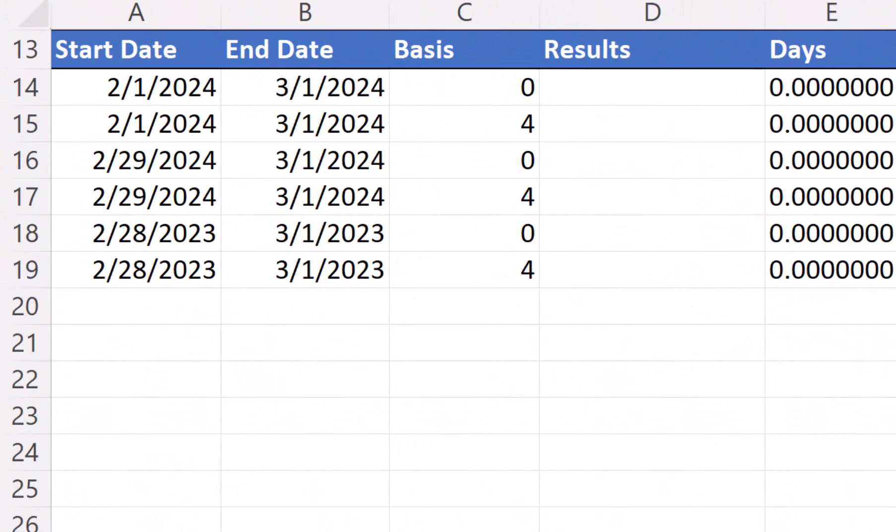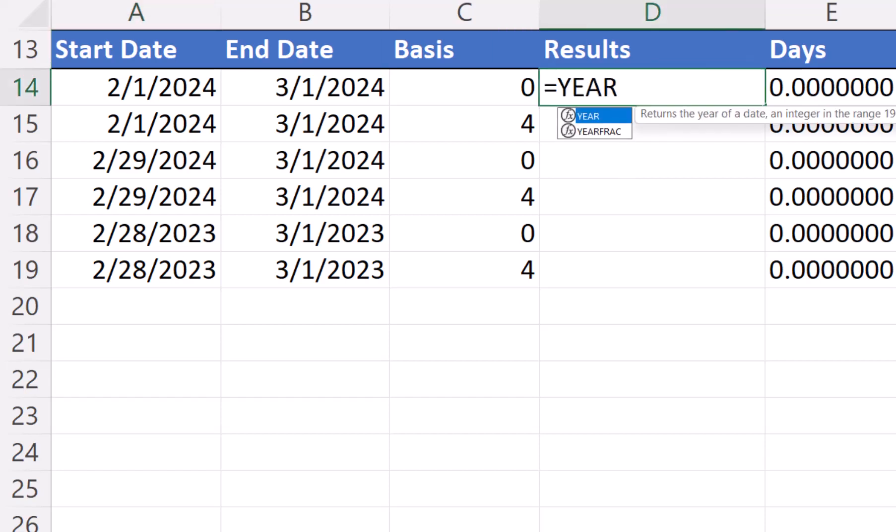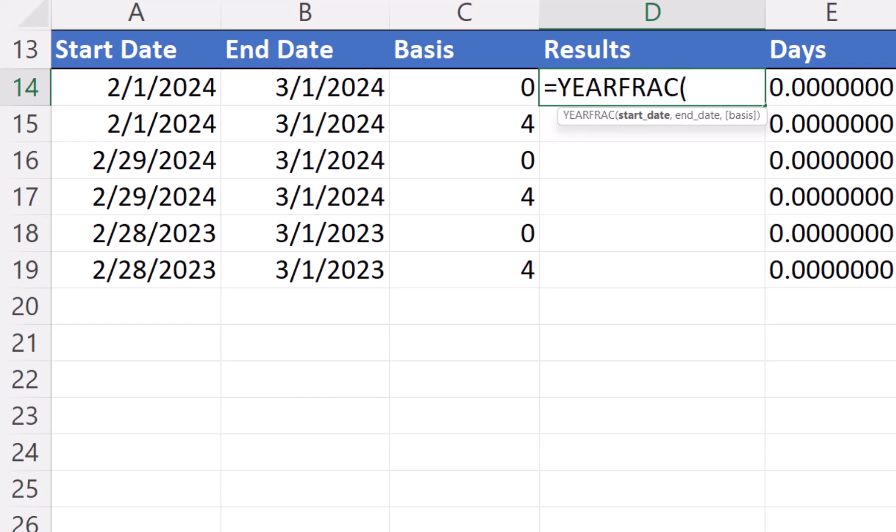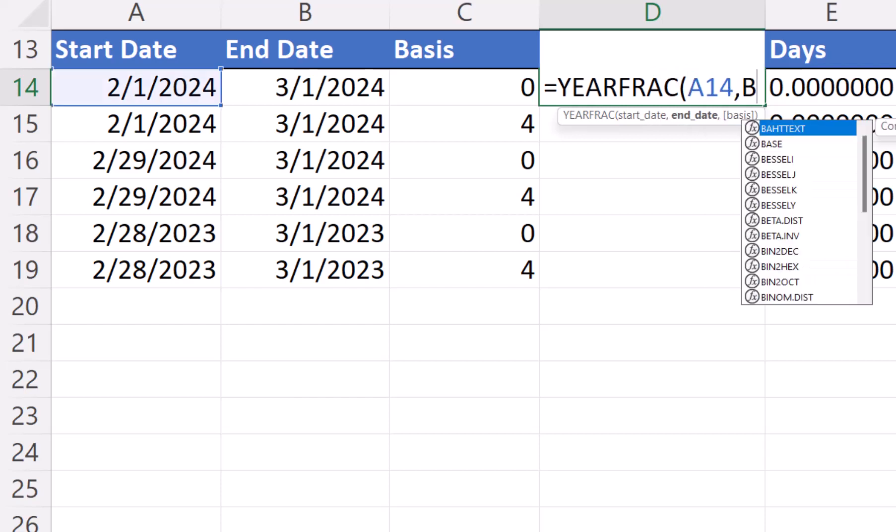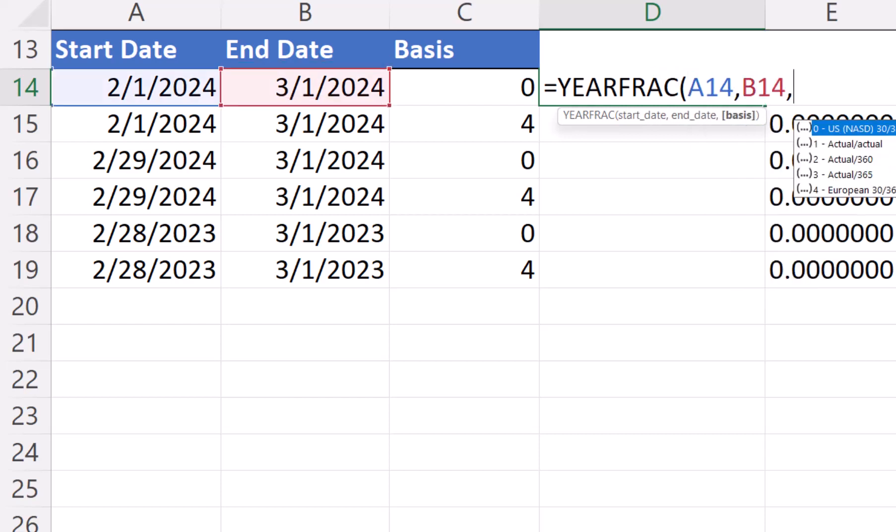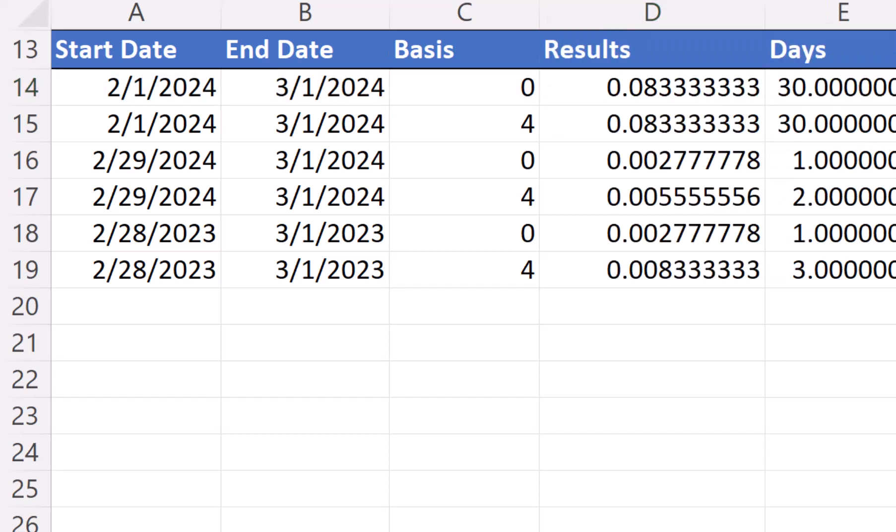To show how a base 0, US 30 by 360, differs from the base 4 European 30 by 360, let's look at rows 13 through 19. In cell D14, let's enter our formula, equals YEARFRAC, open parentheses, A14, B14, C14. The rules using base 0, US 30 by 360, and base 4, European 30 by 360, is that every month has 30 days.